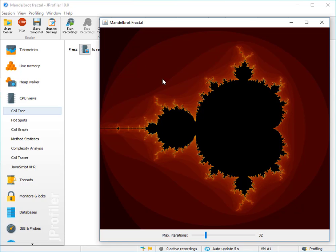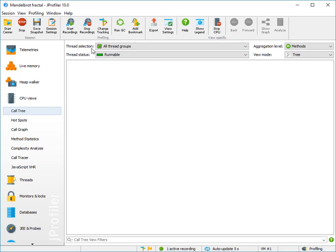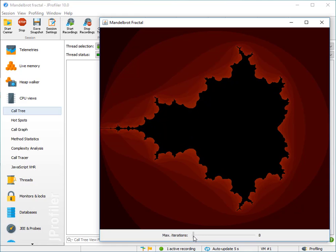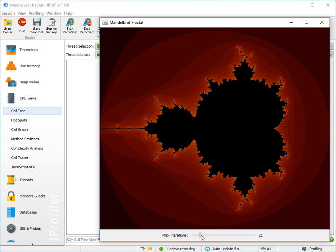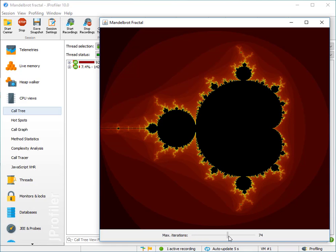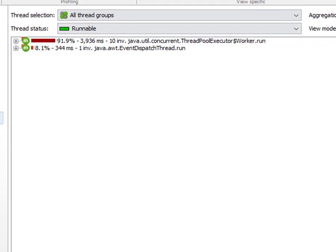Let's record the call tree for that. When I change the slider, the fractal is being repainted continuously. More iterations means more detail. Let's stop the recording and look at the call tree.